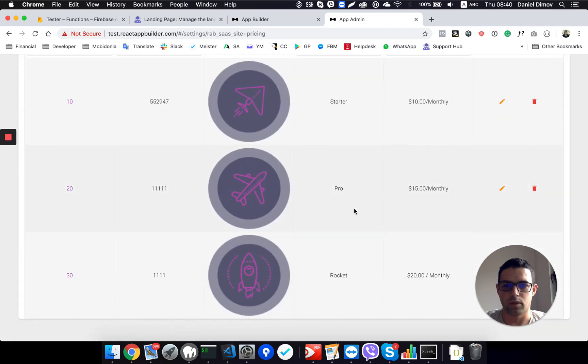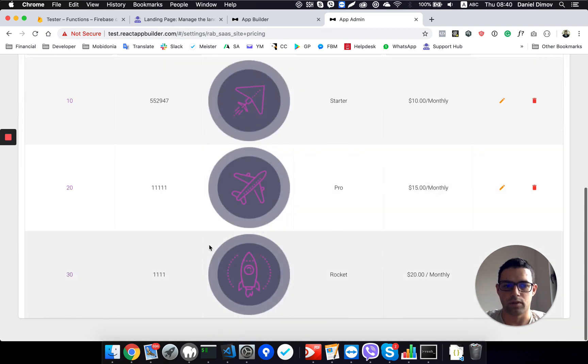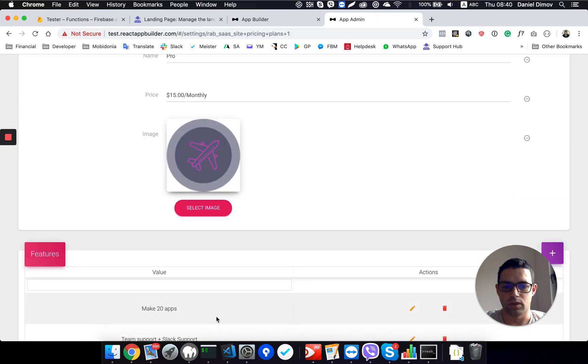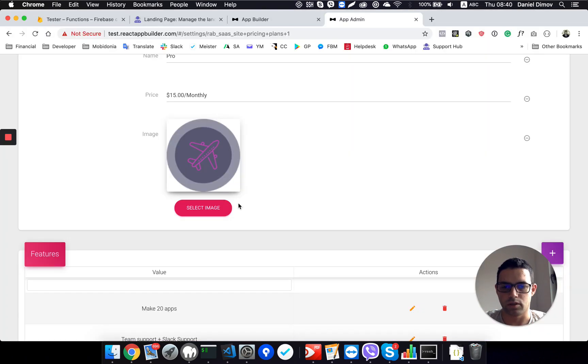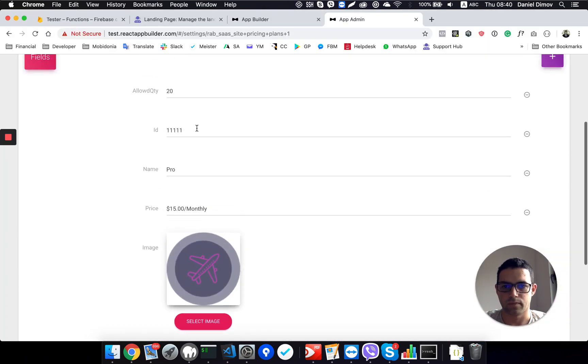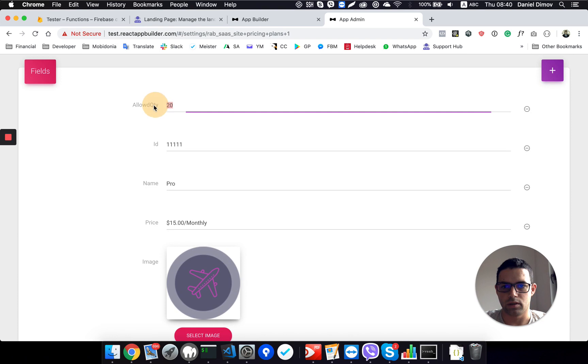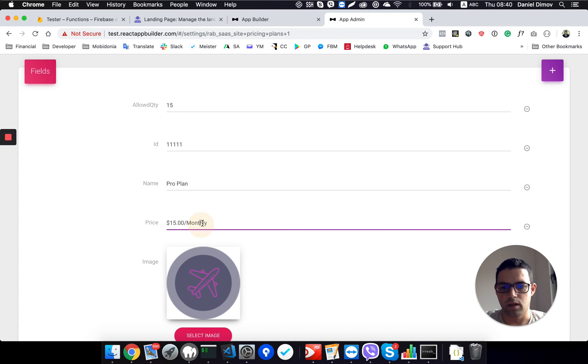Then, for the second one, I have number of apps allowed quantity of 20, but here in my pricing plan I set to have 15, so I am able to change that also. Let's say this plan can make 15 apps, his name is ProPlan, it's $50 per month.